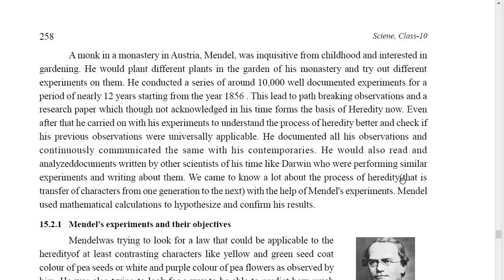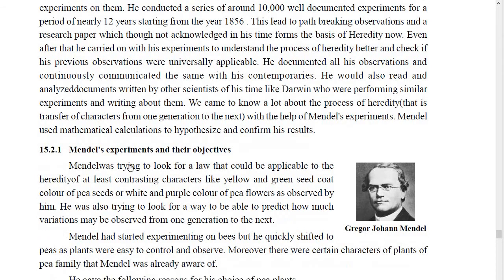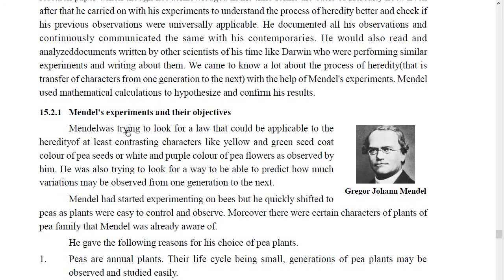With the help of Mendel's experiments, we came to know a lot about the process of heredity — that is, the transfer of characters from one generation to the next. Mendel used mathematical calculations to hypothesize and confirm his results. Mendel's experiments and their objectives: Mendel was trying to look for a law applicable to the heredity of contrasting characters like yellow and green seed coat color of pea seeds, or white and purple color of pea flowers.